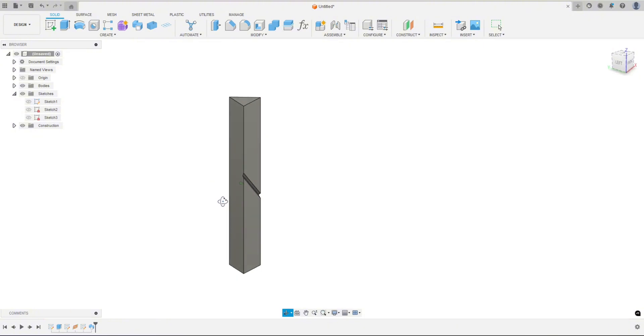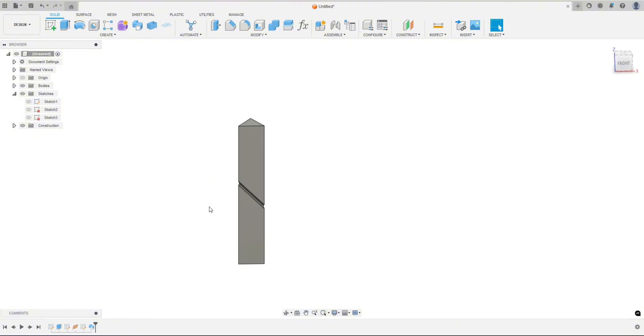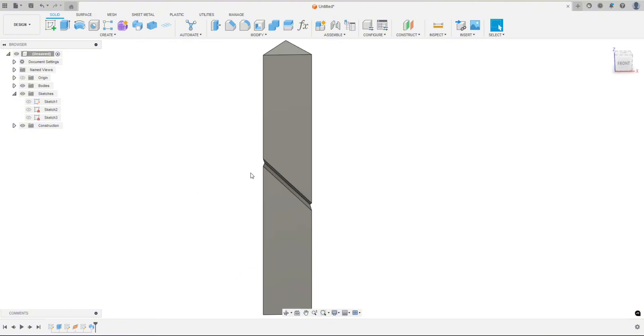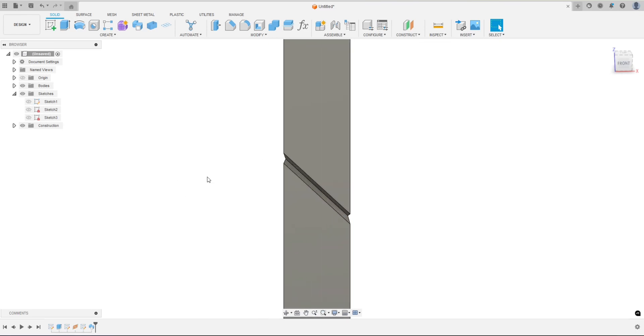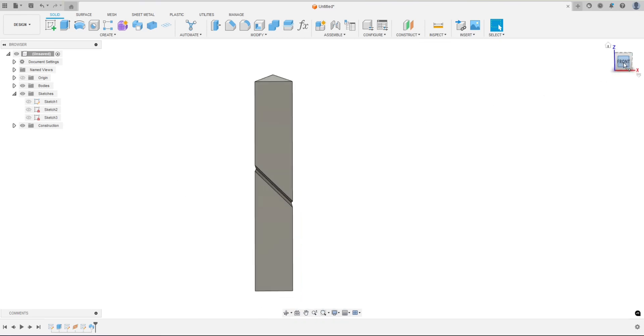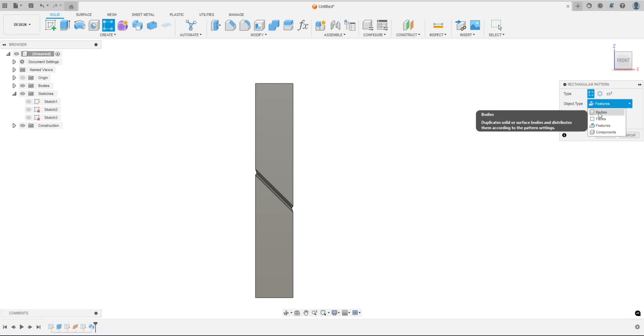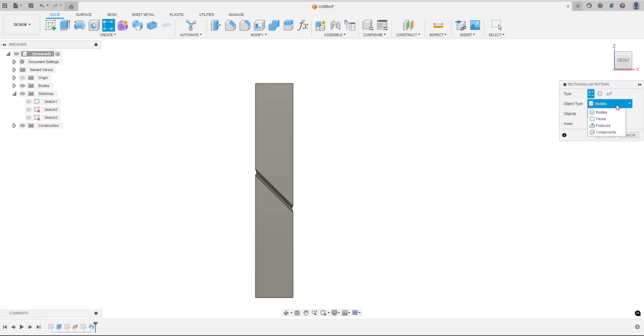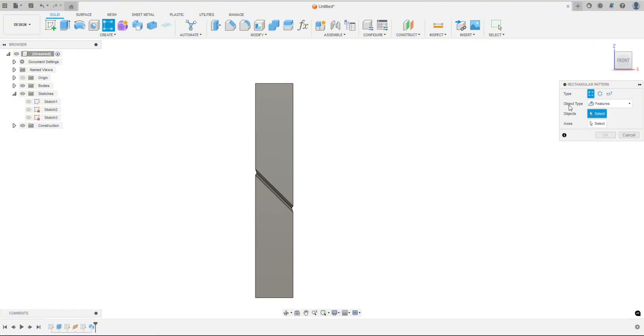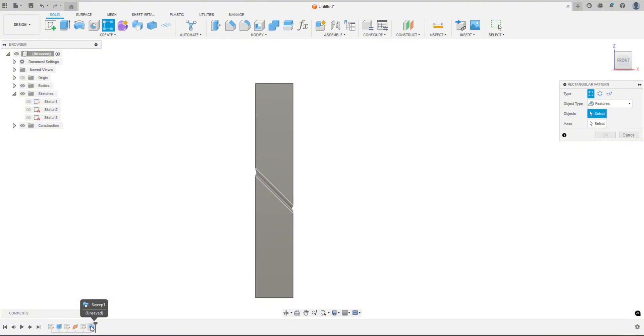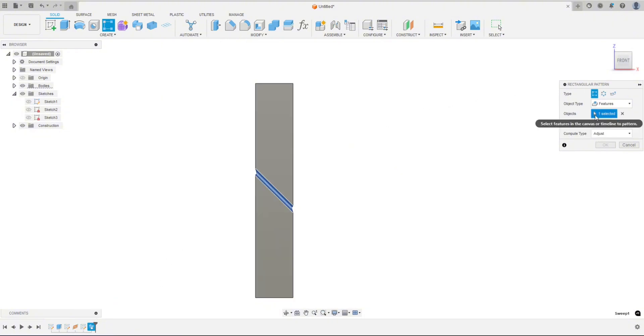All right, so we have the first cutout here. So now we are going to pattern this cutout up and down this face. So let's just go to the front view. Let's go up to the rectangular pattern tool. And usually if you haven't been into the pattern tool before, this will be set to bodies, so you're going to want to switch this to features. So that's the object type. And so now we have to select the object, which is the feature that we just did, which is that sweep feature. So we can go down to our timeline here and just click on the sweep feature. You can see it highlights it in blue here, but then also right here it shows we have one selected, which is what we want.